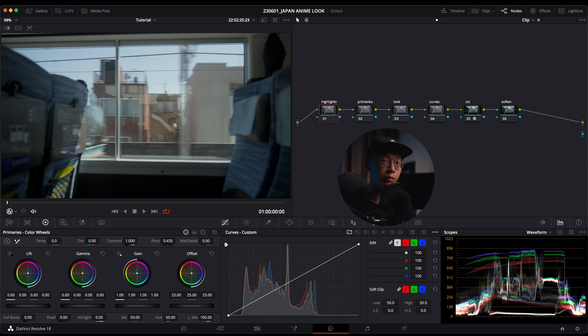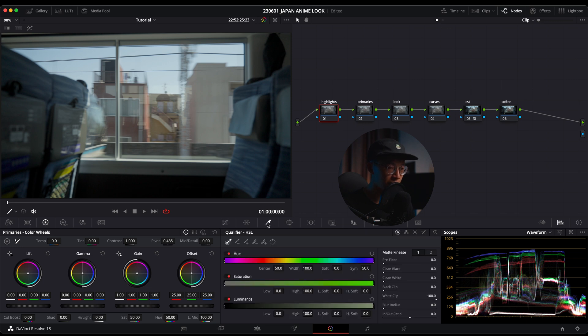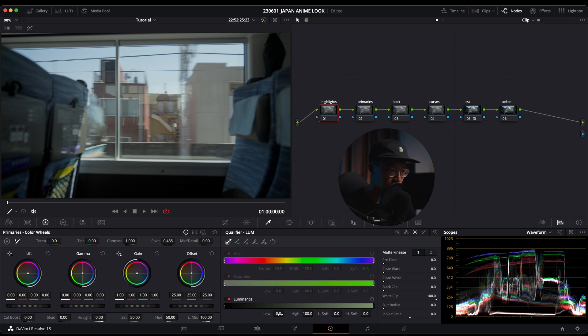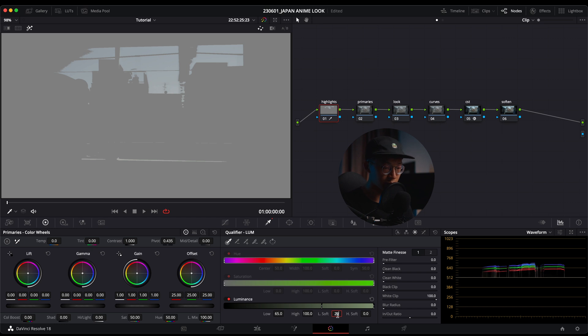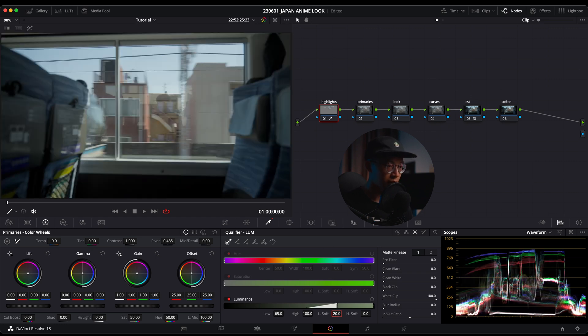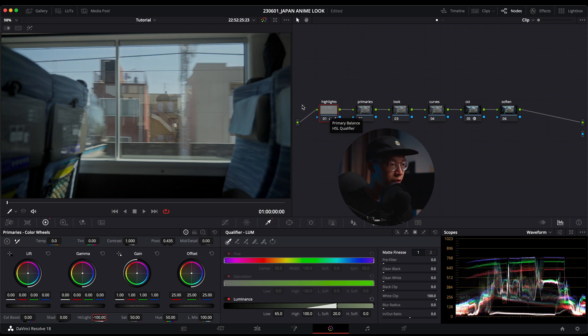We're going to jump back into node number one, which is highlights. I like to see more details in the highlights, and in anime the highlights are not really clipping because it's all drawn or animated. What I want to do is go into my qualifier, go into luma, and I'm going to go for low 65. You can turn on your highlight key or press Shift+H to see where you're selecting. I'm going to go down to my low soft to soften out the qualifying—I'm going to do a 20.